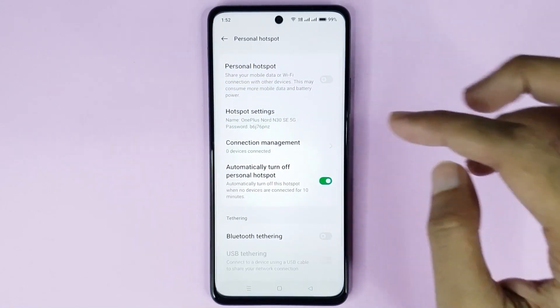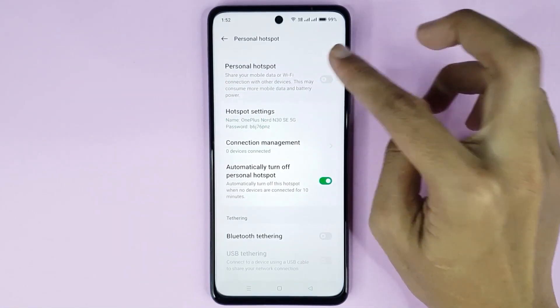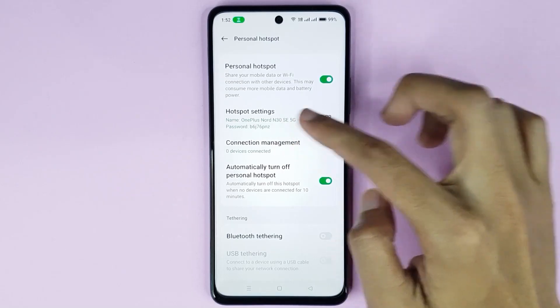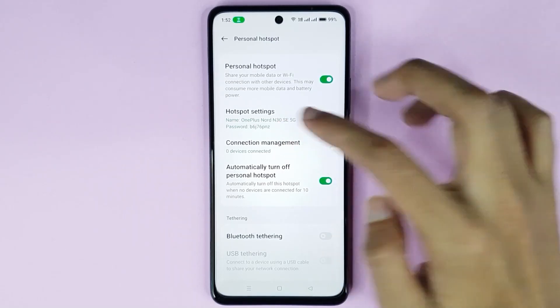Now just tap here to enable mobile hotspot. Then tap on Hotspot Settings to configure your mobile hotspot.